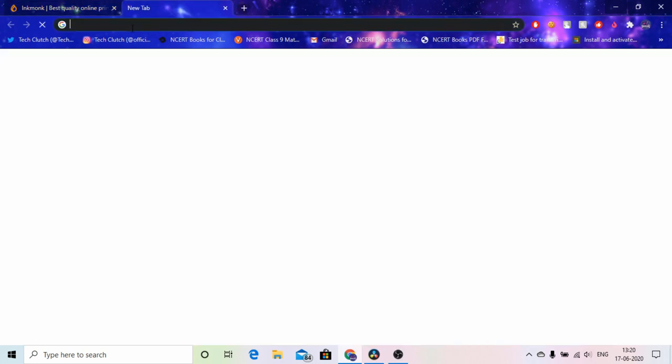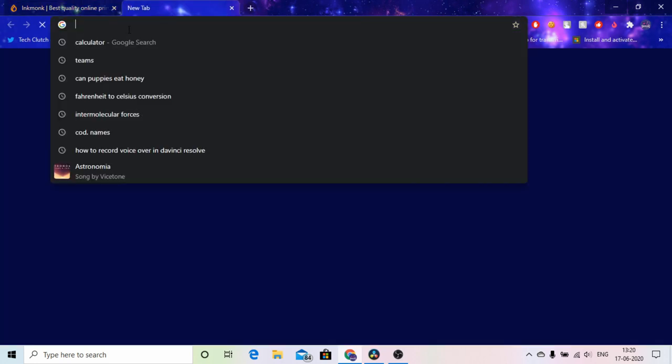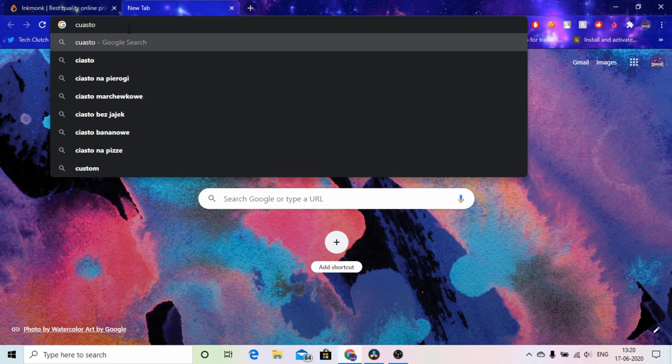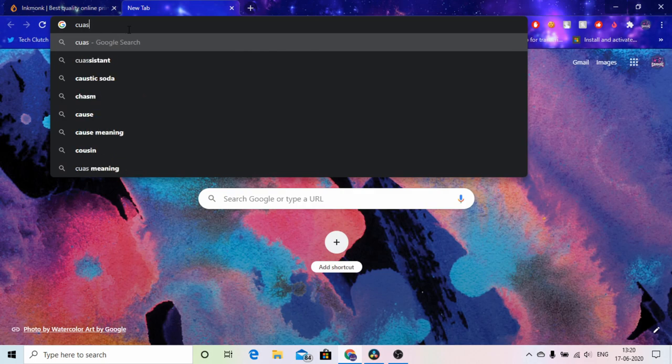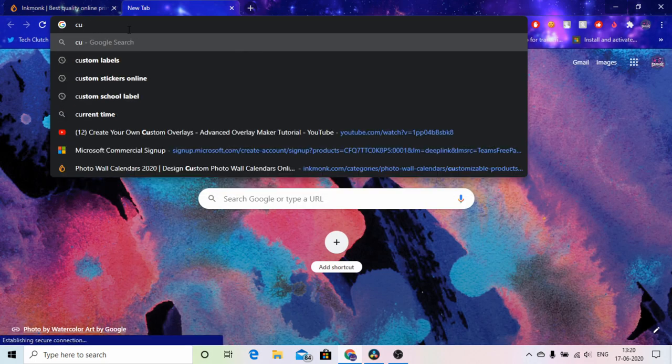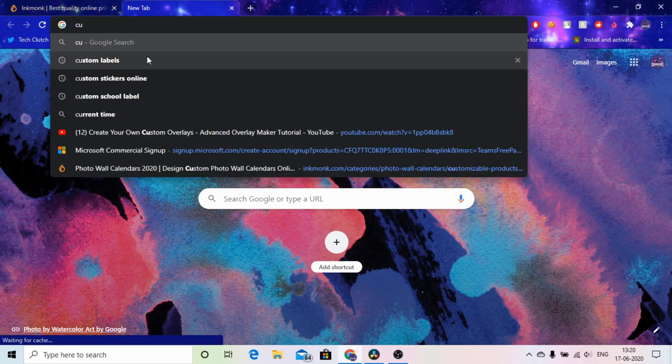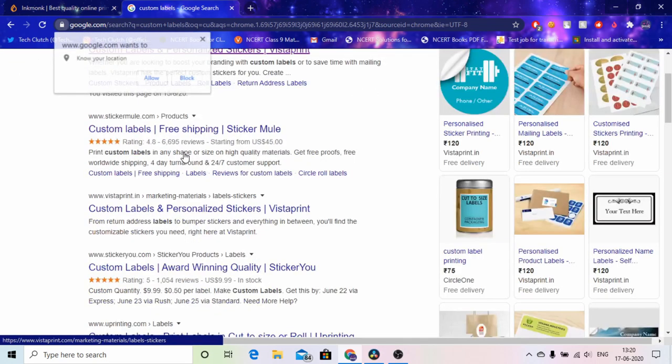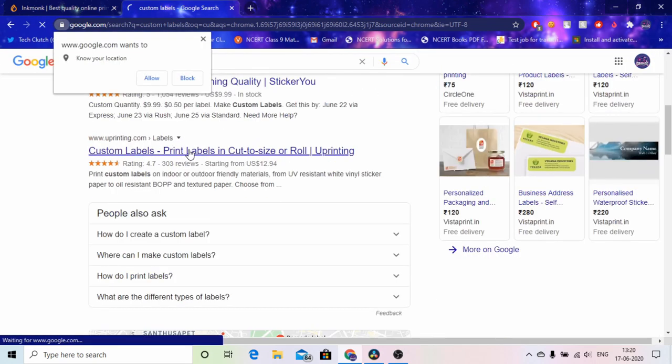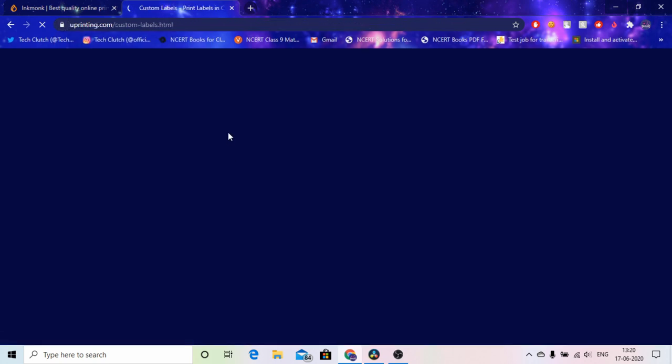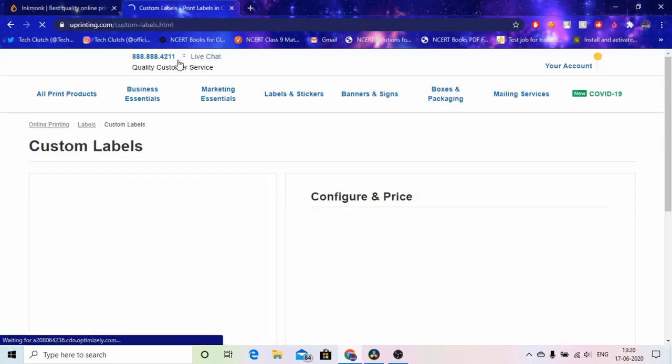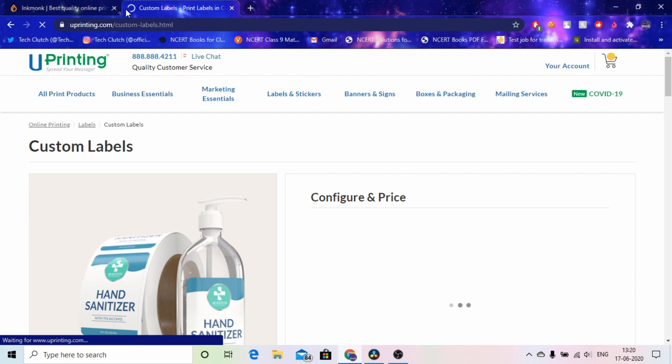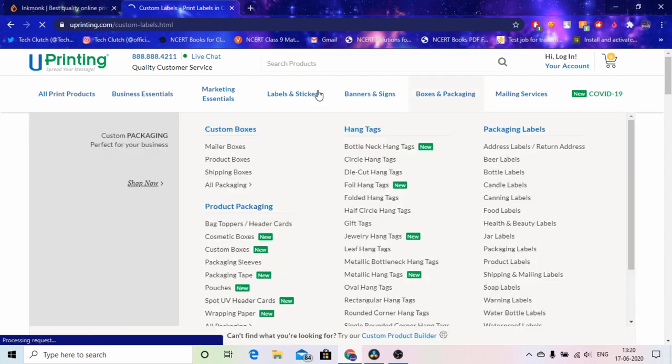The first thing I did was to find custom labels, so I just went to Google and searched for custom labels or custom stickers online. The first one was UPrinting, actually it was UPrinting. I went into UPrinting and I thought it would be nice but it was very confusing for me. Or is it called you printing? It's UPrinting. It was really confusing and I didn't get whatever I wanted.